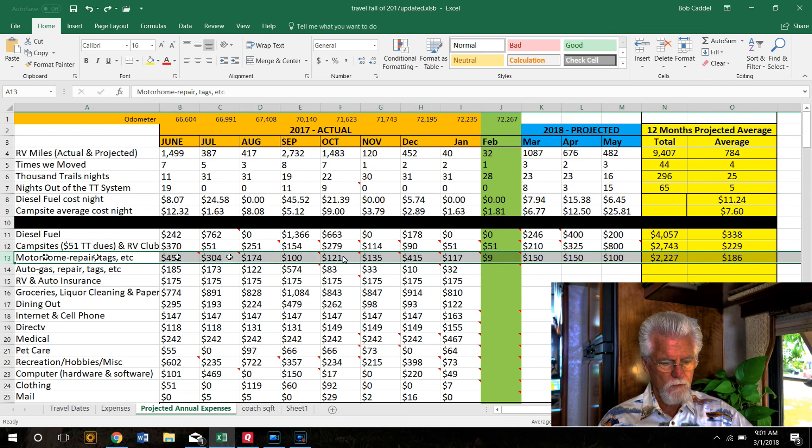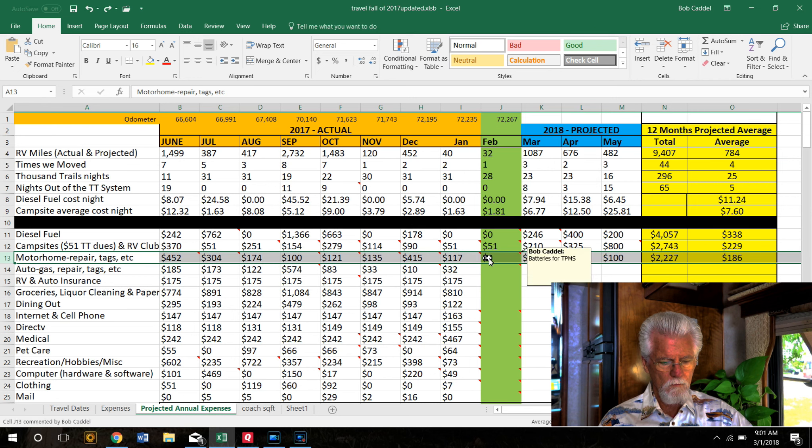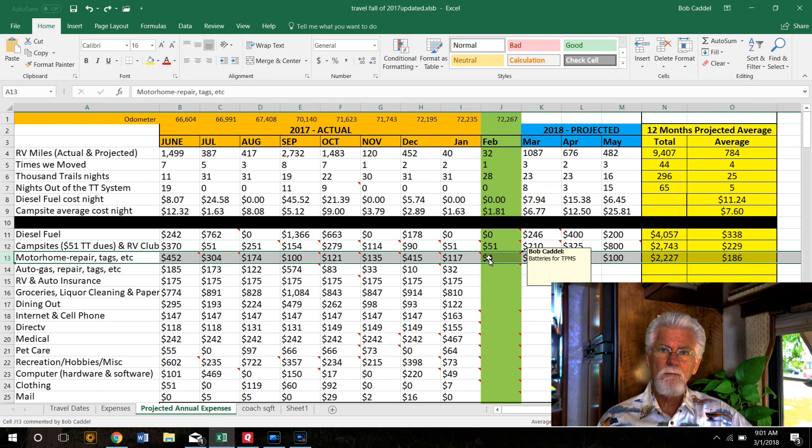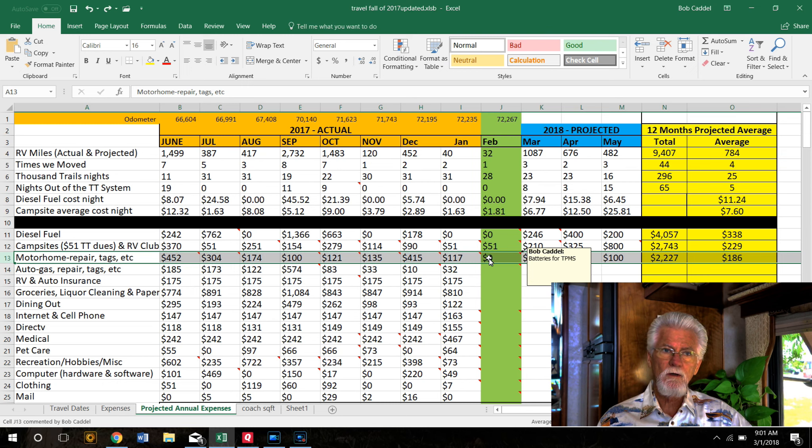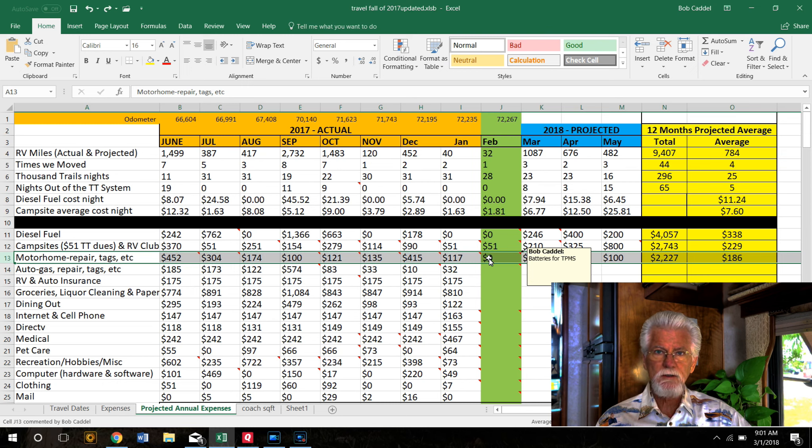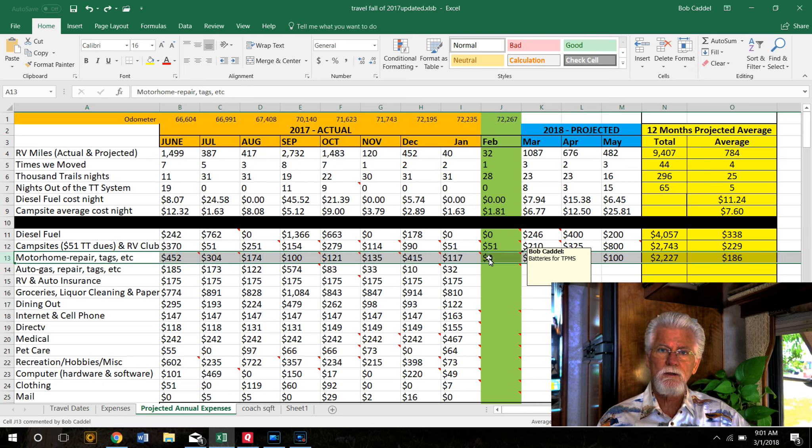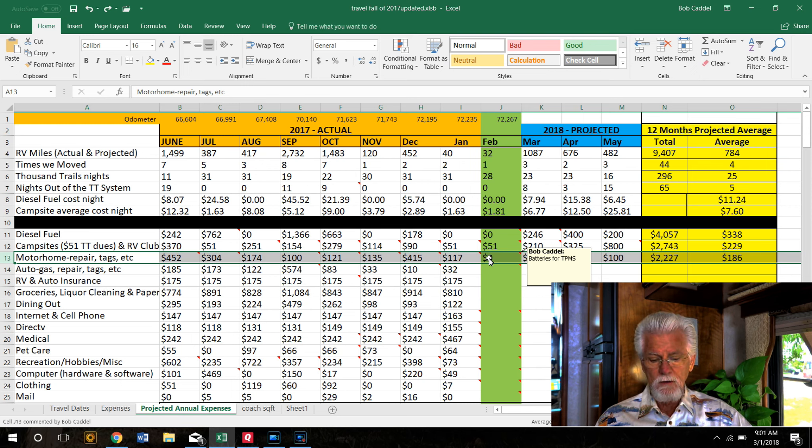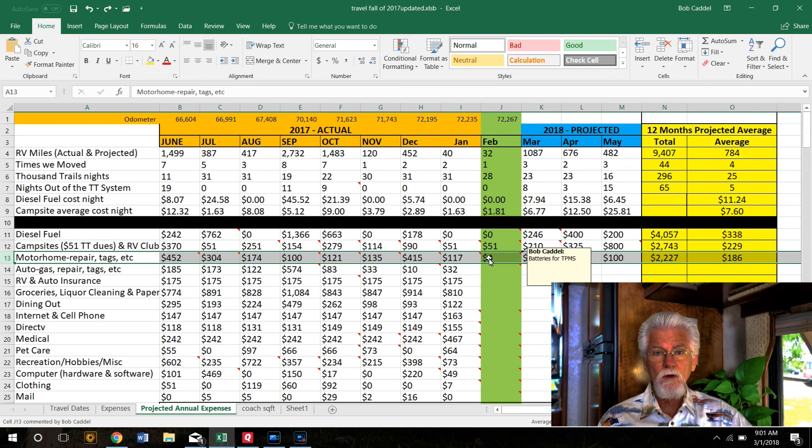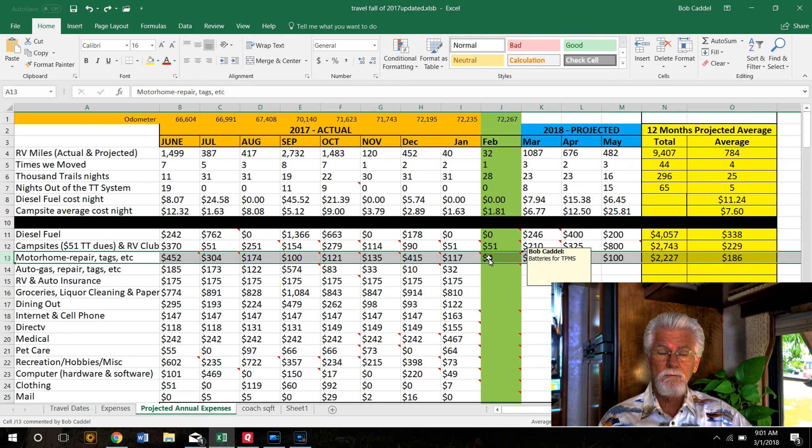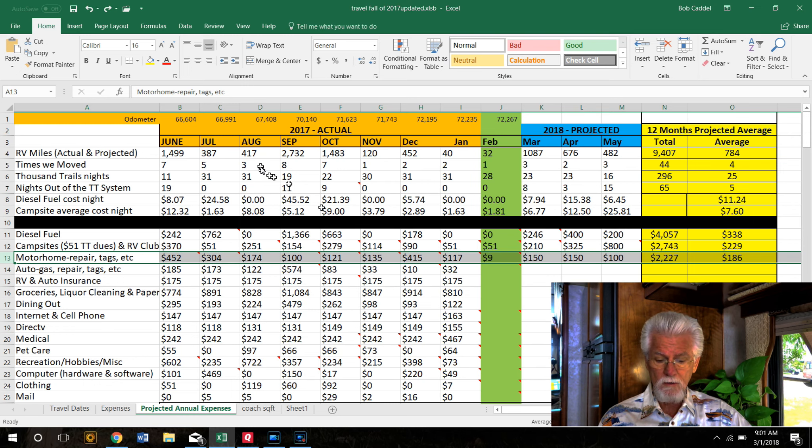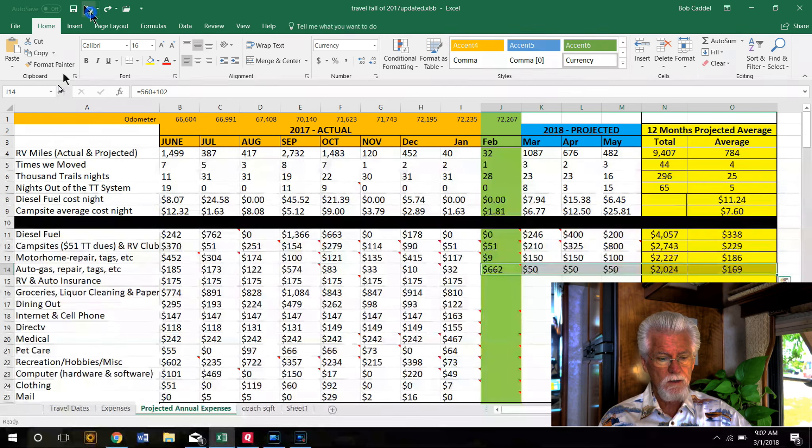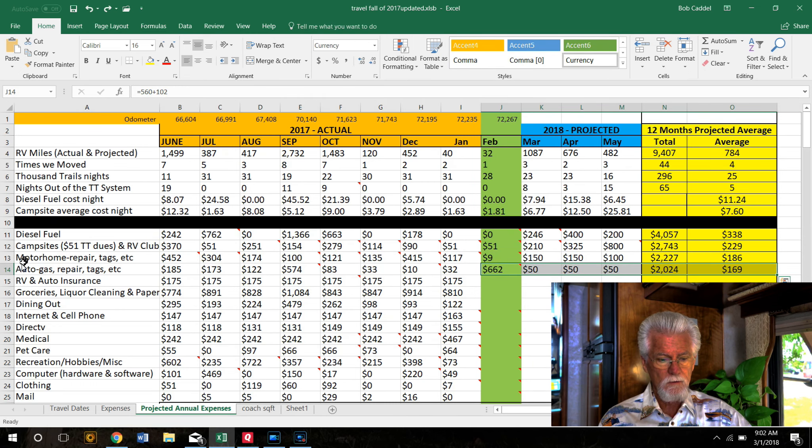$9 for motorhome repairs, license tags and stuff. That was just batteries for our tire pressure monitoring system. We have 12 tires on the ground and each tire has a sending unit that sends us the temperature of the tire and the air pressure on a constant basis, so we'll know if the tire's getting hot because maybe it's got a slow leak or if we have a blowout.